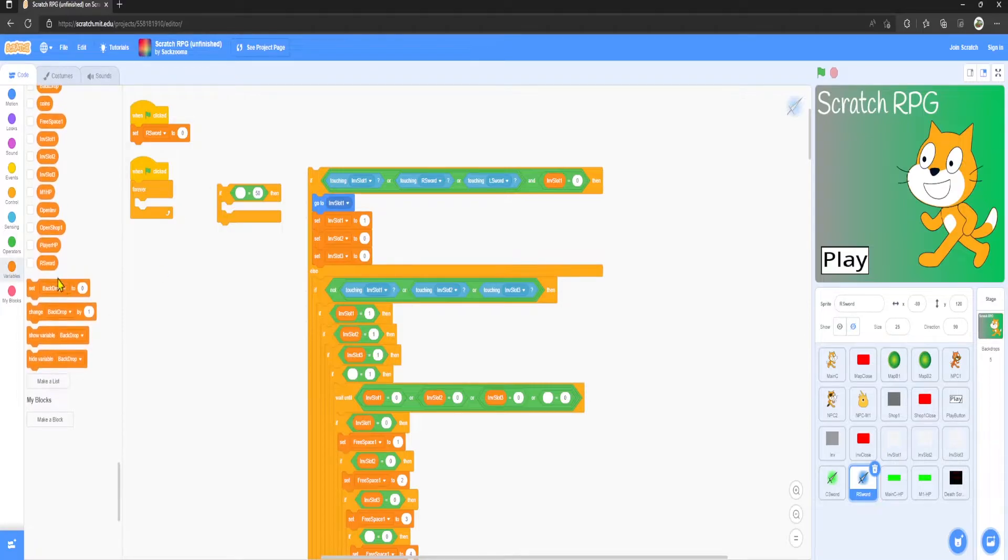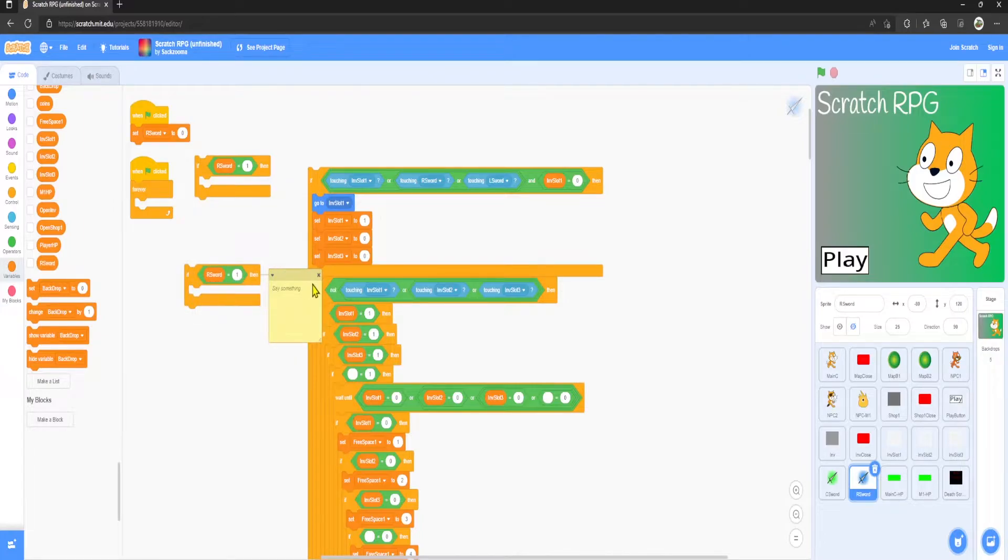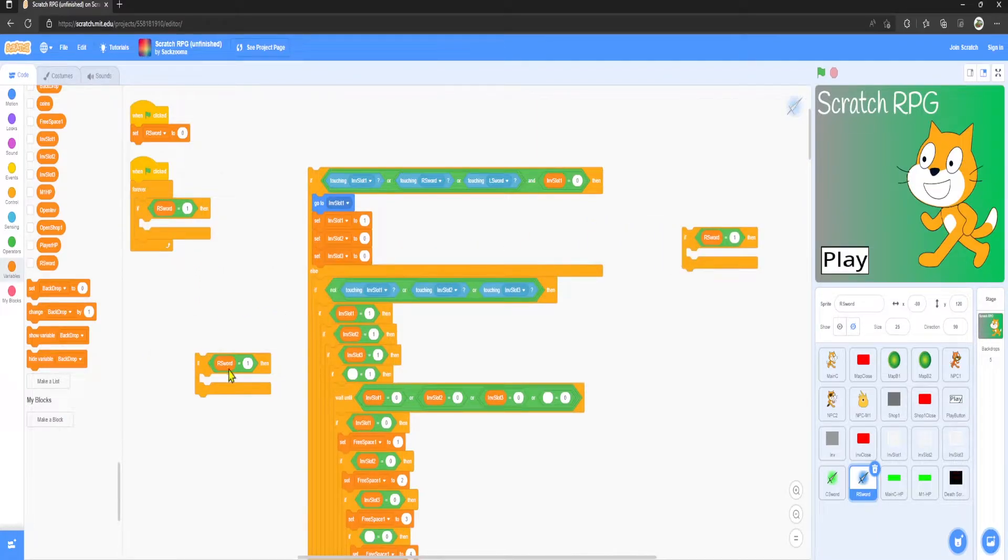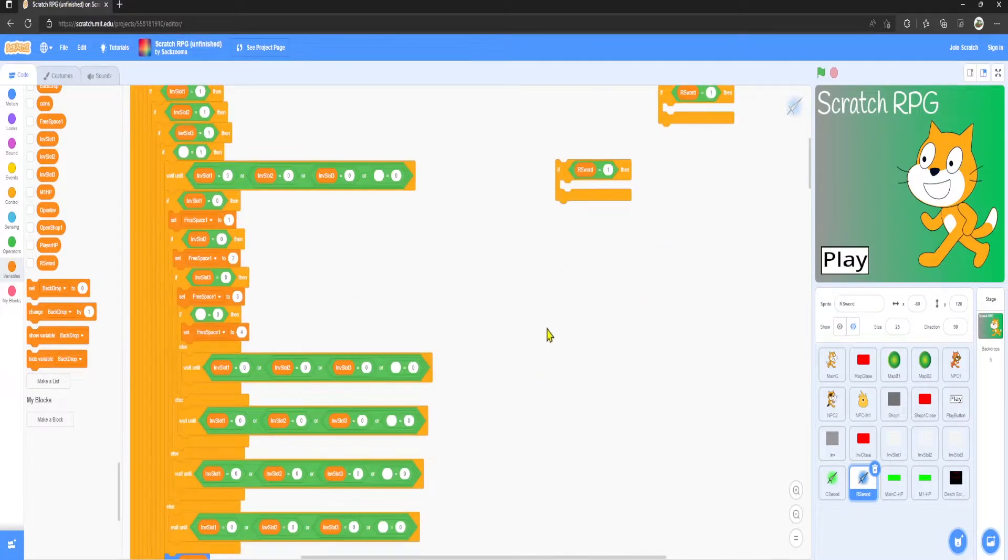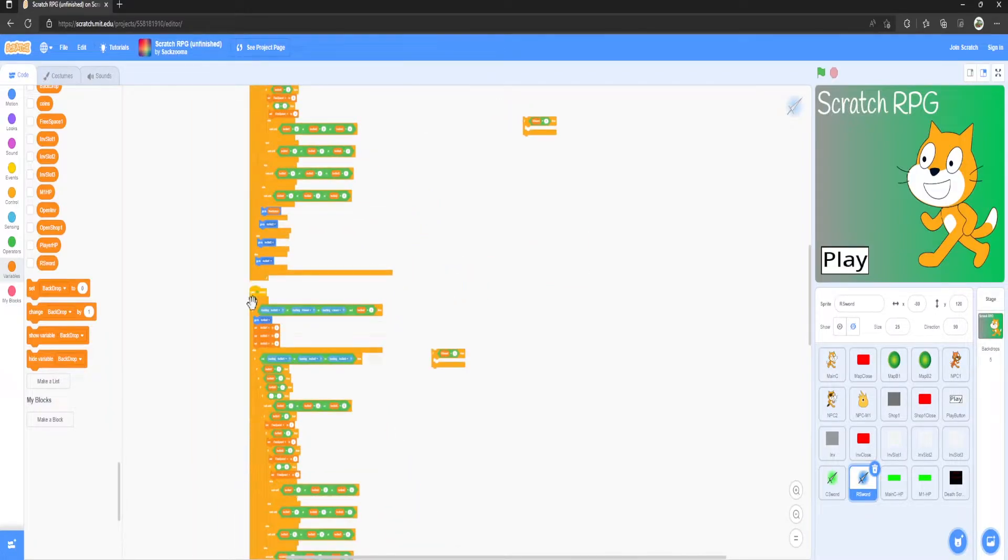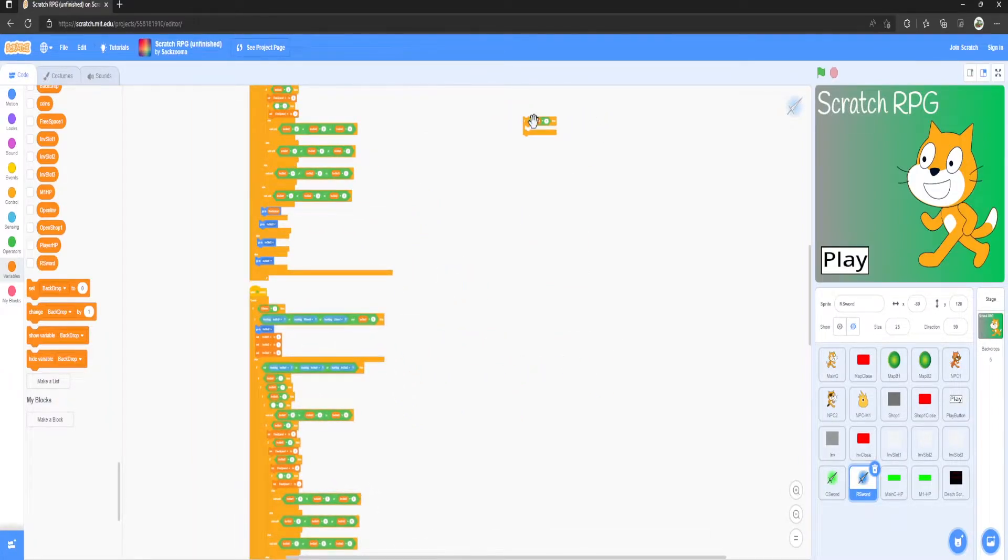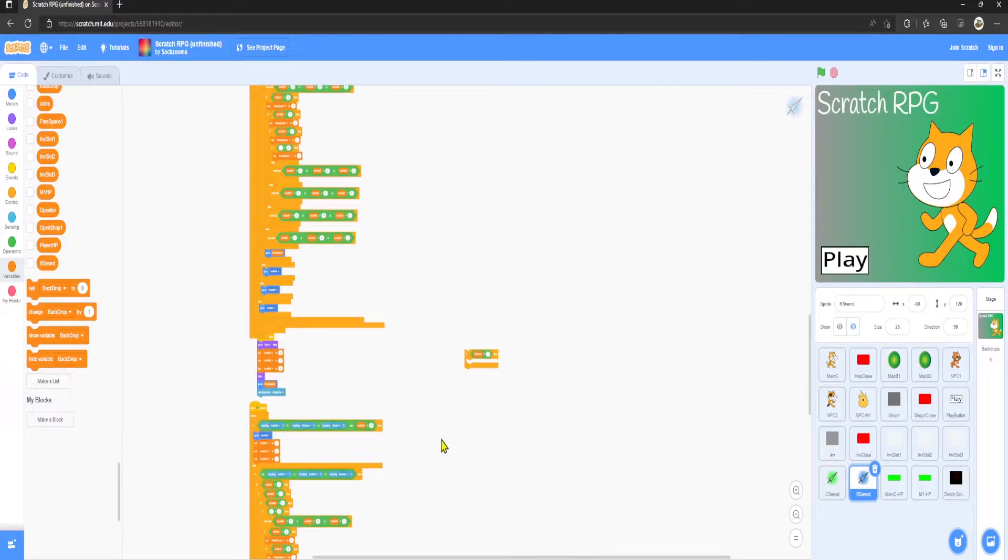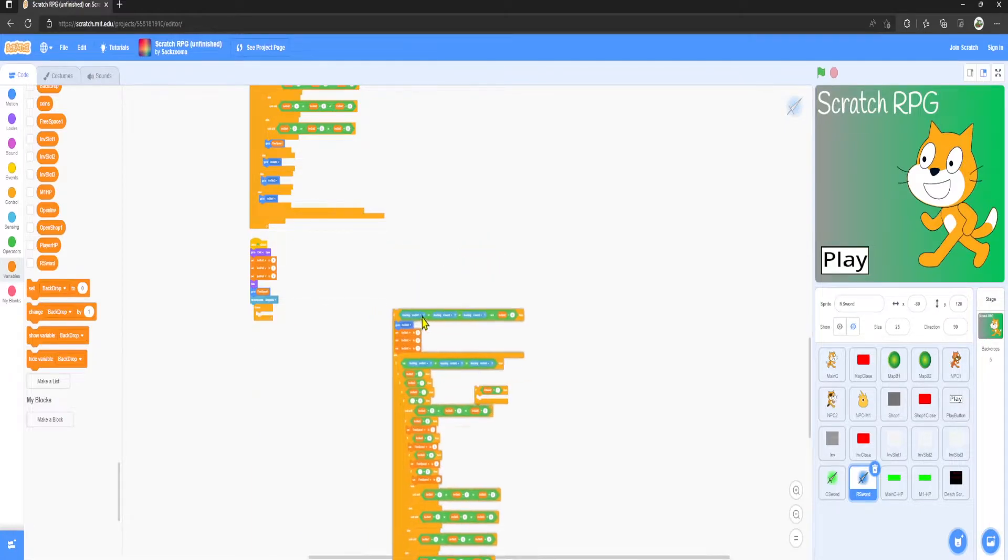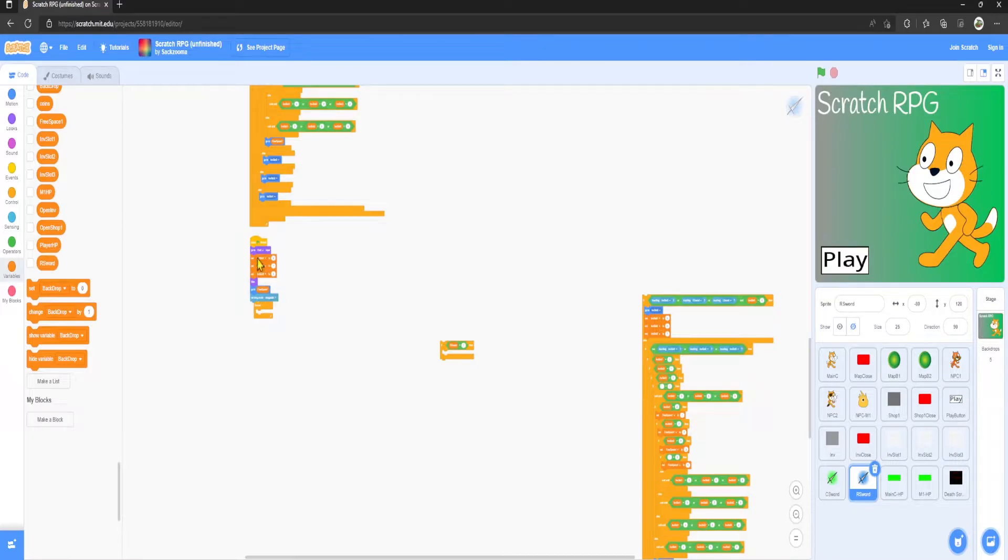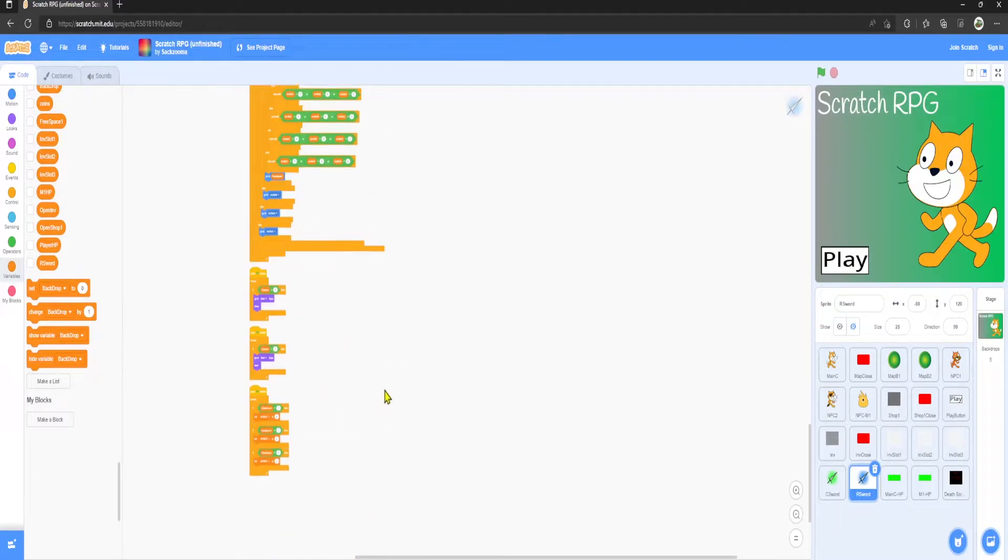Grab the R sword and put one there. I'm going to duplicate this three times. Put that in there, put that in there, and drag this one all the way to here. Grab this one, put that one in there, put this one in here. Clean them up and that is now done, hallelujah.